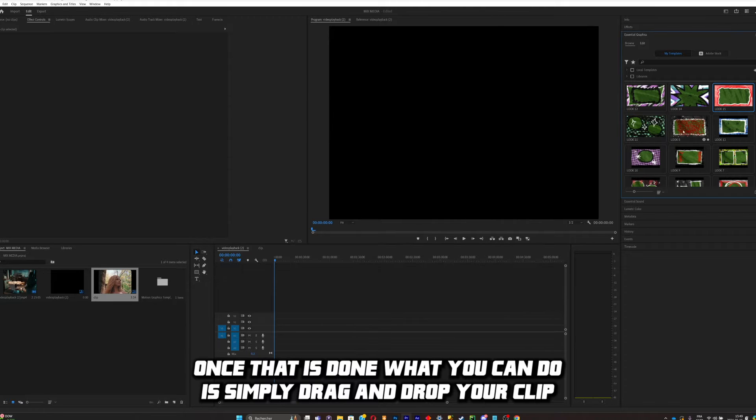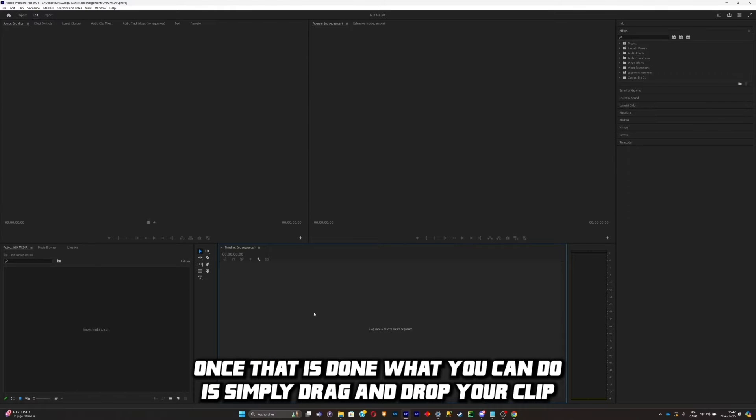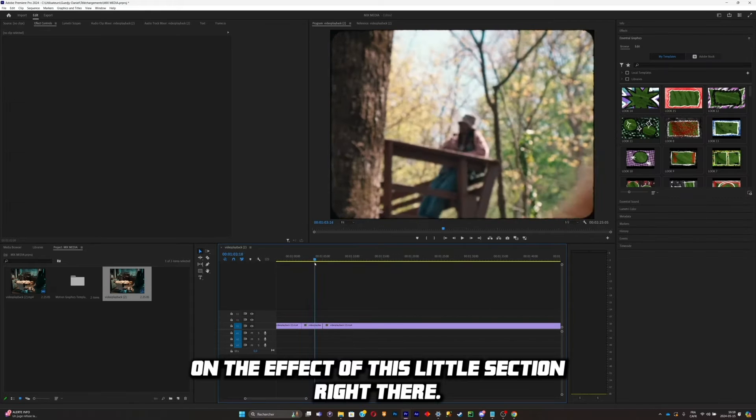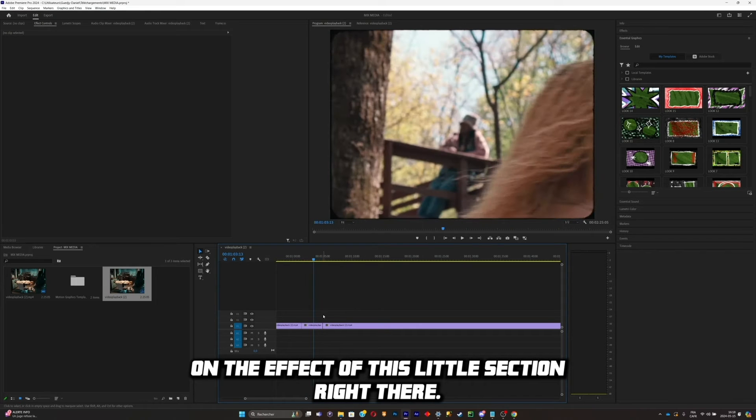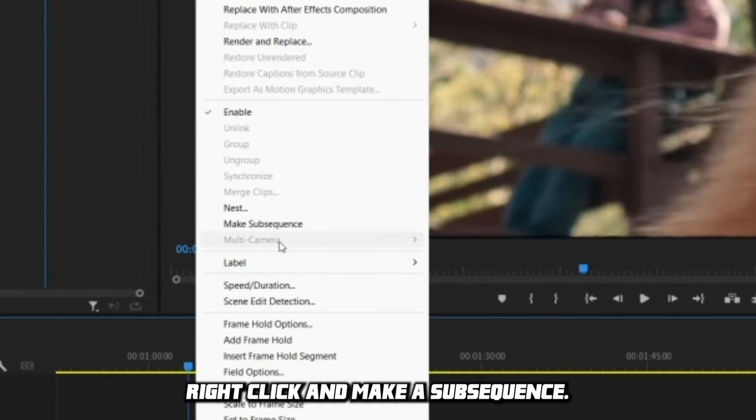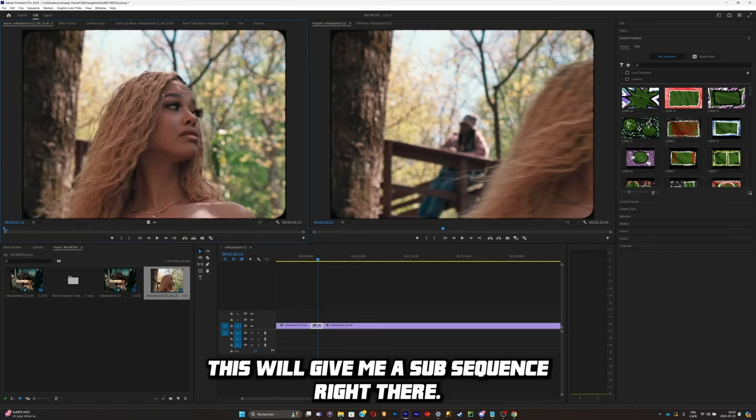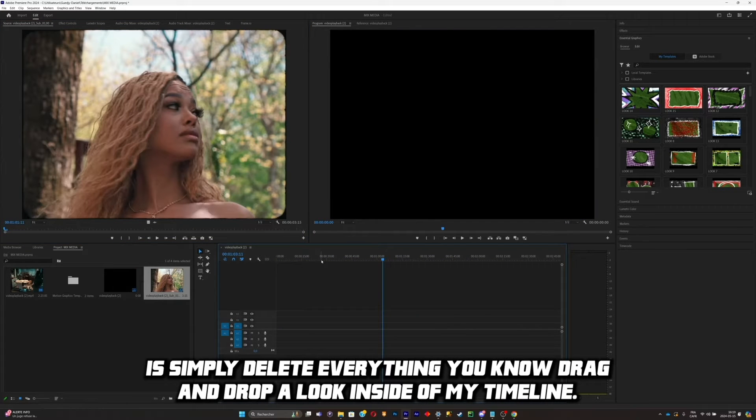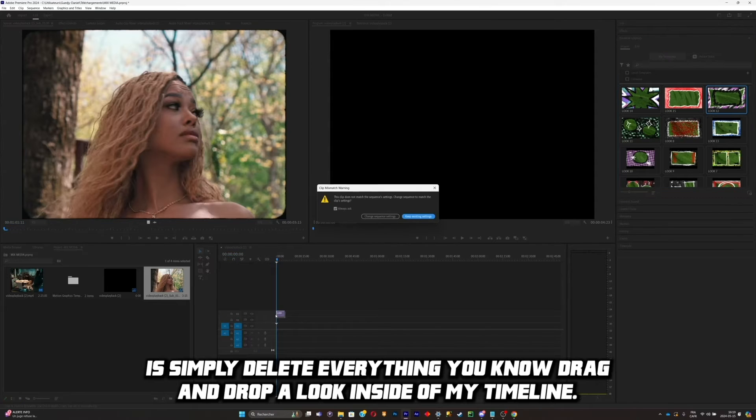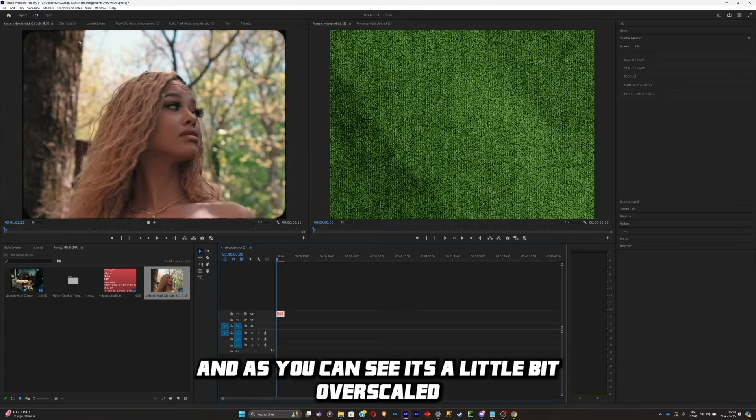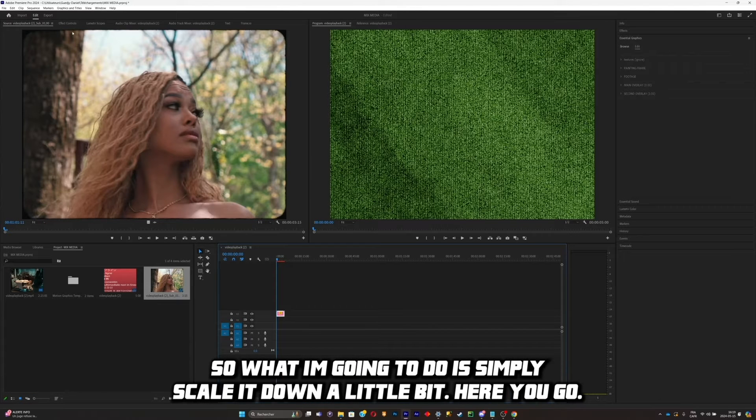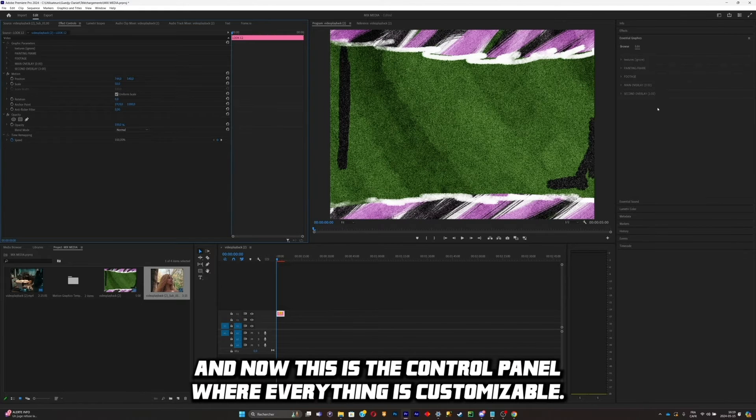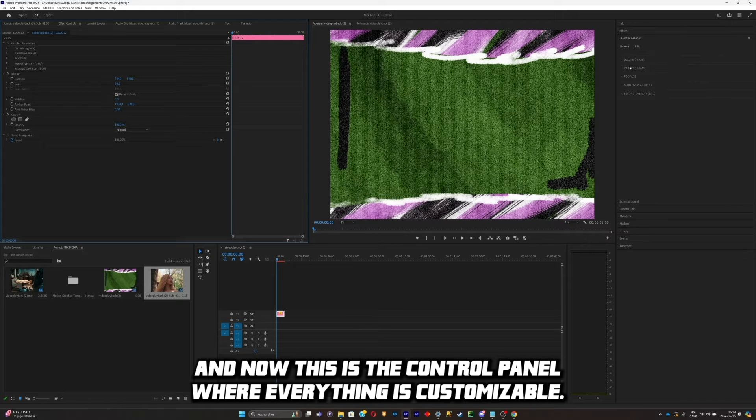Once that is done, what you can do is simply drag and drop your clip. I want to add the effect of this little section right there. Right-click and make a subsequence. This will give me a subsequence right there. So what I'm going to do is simply delete everything. I'm going to drag and drop a look inside of my timeline. As you can see, it's a little bit over-scaled, so what I'm going to do is simply scale it down a little bit. Here you go. And now this is the control panel where everything is customizable.